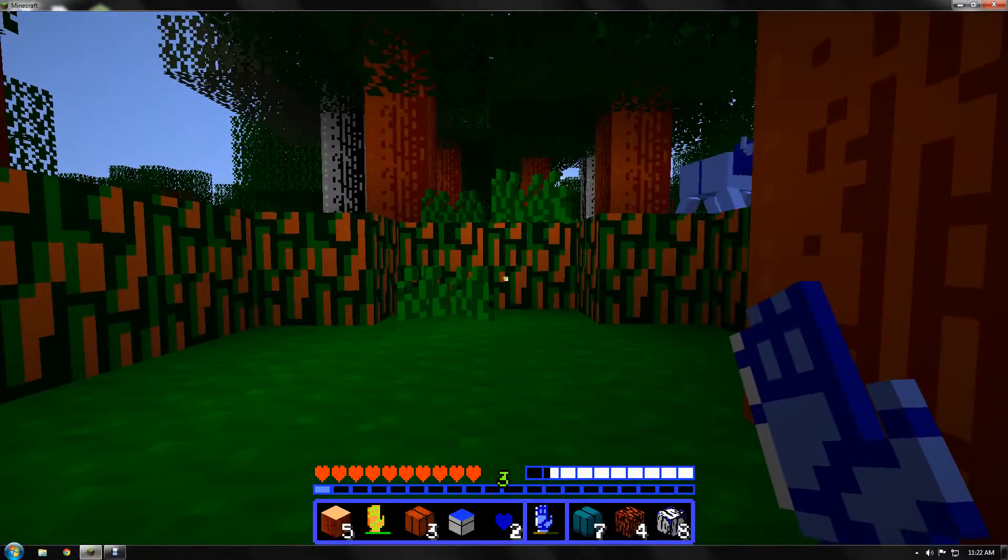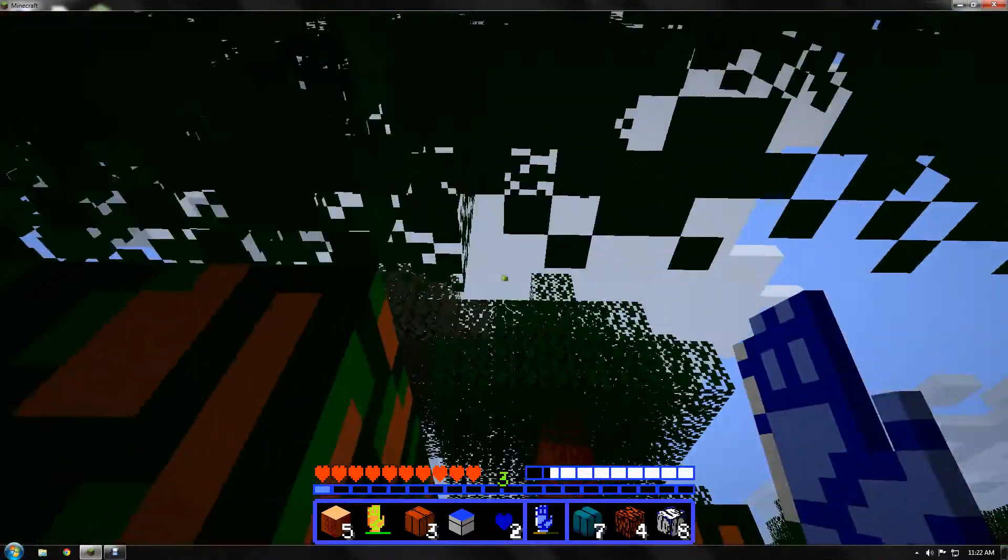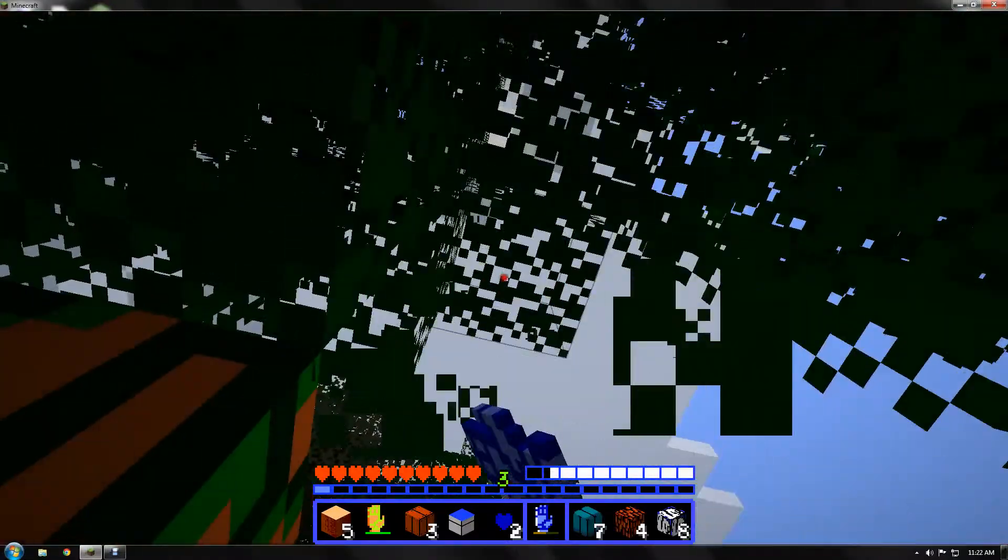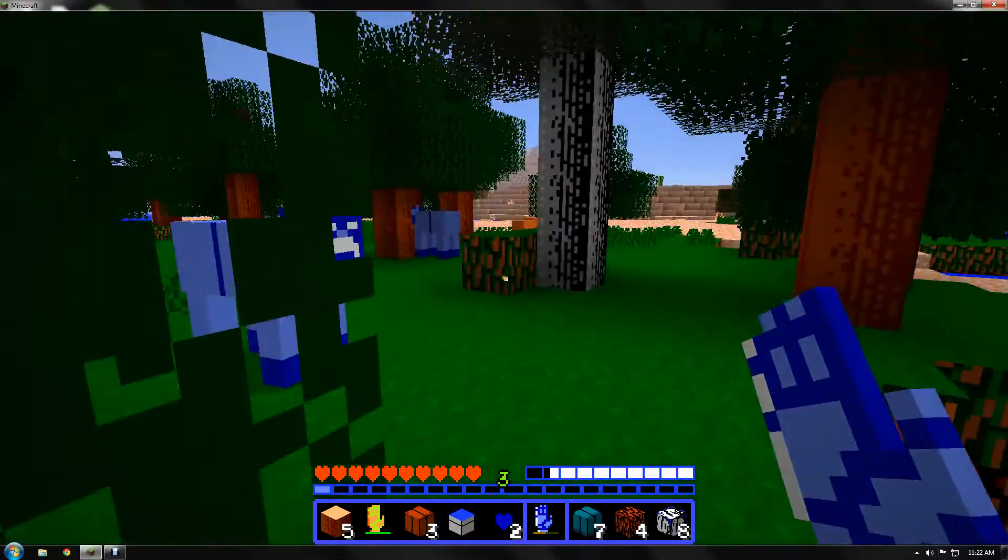What in the world? God, these things are creepy with this texture pack. Alright.